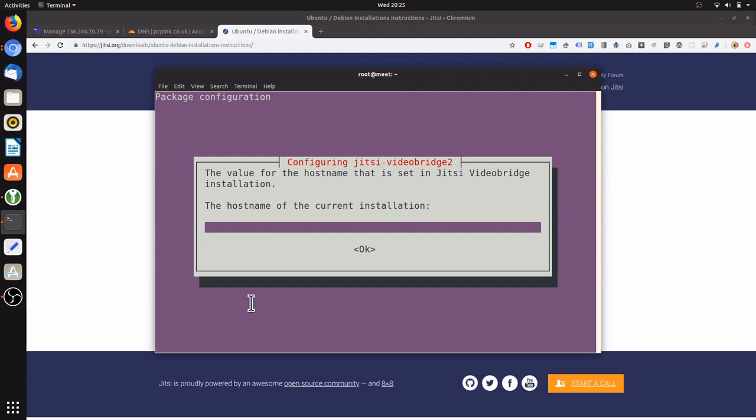Now we'll enter the host name that we just created, which was meet.pcpink.co.uk.